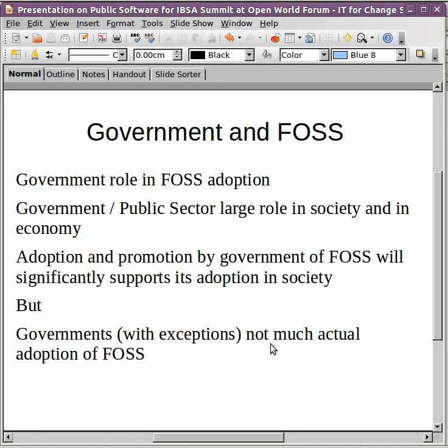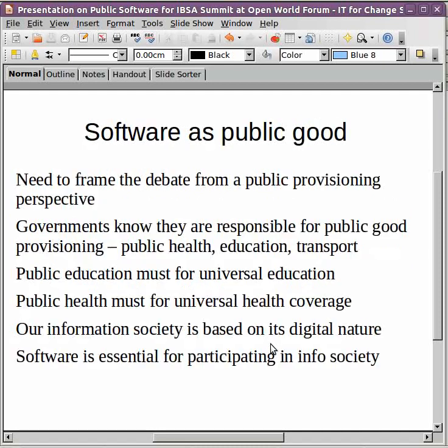We all know that government is a very big actor in society, particularly in developing countries like India, Brazil, and South Africa. Government has a very big share of economic activity and therefore the adoption of free and open source software in government would have a very large impact on its adoption in society. However, we find that with exceptions like Brazil, not much activity has happened on actual adoption by governments. We think it is very important to frame the debate in a meaningful way which supports our cause.